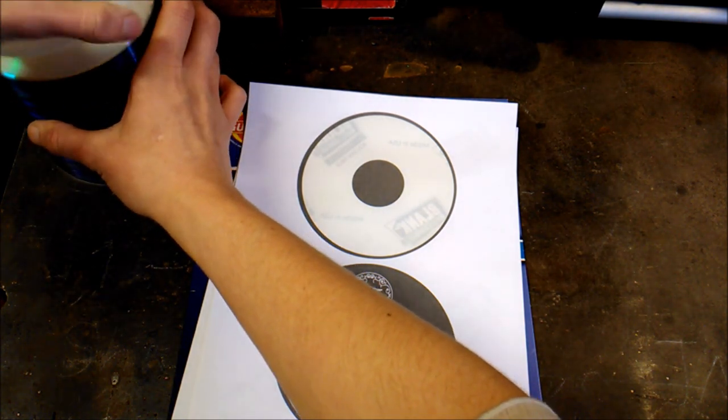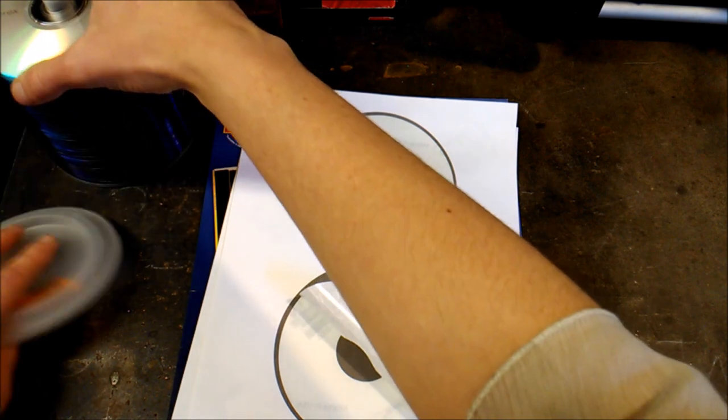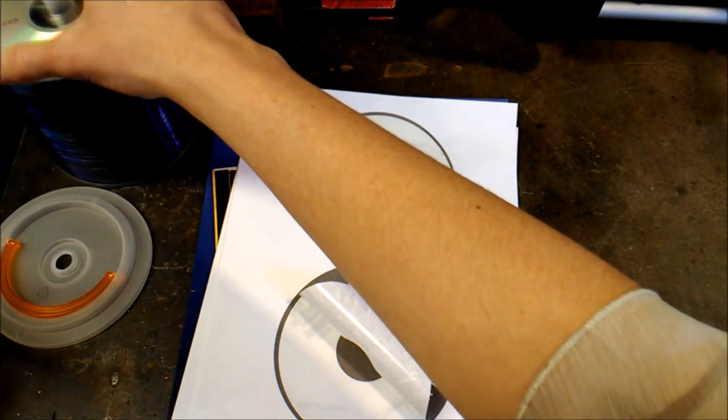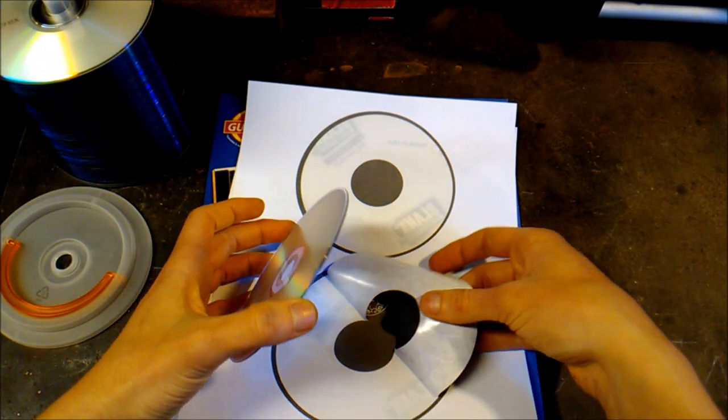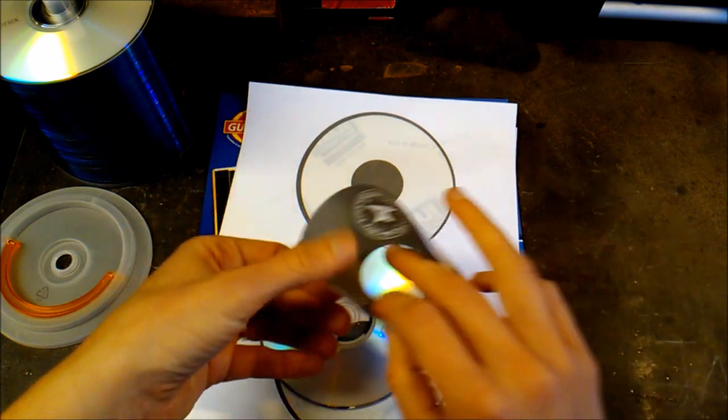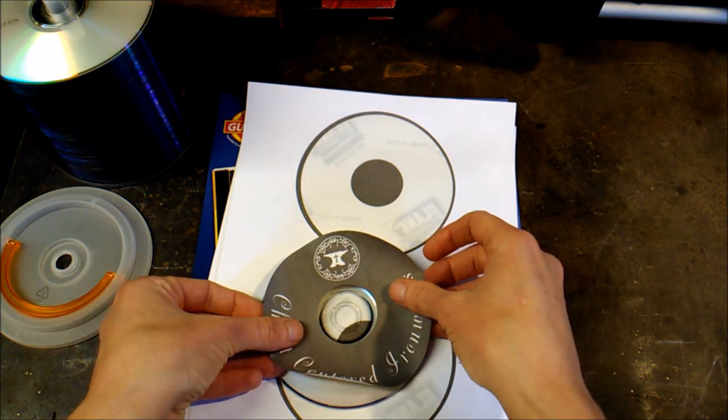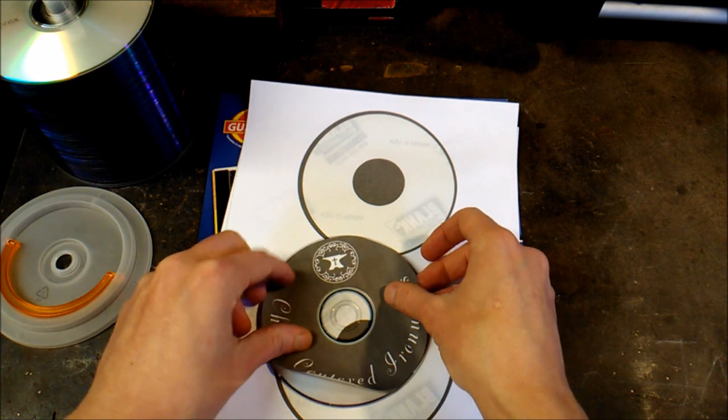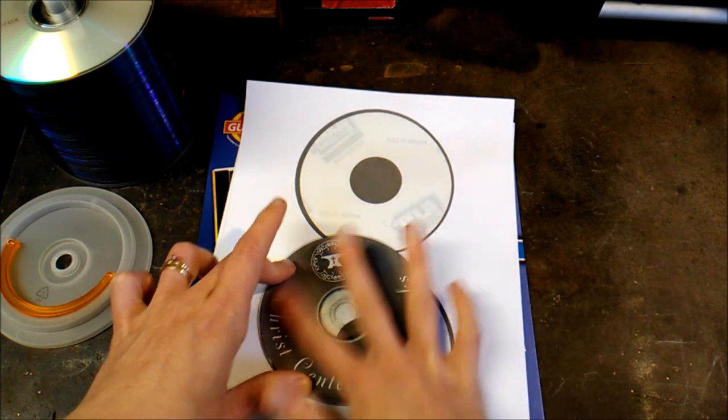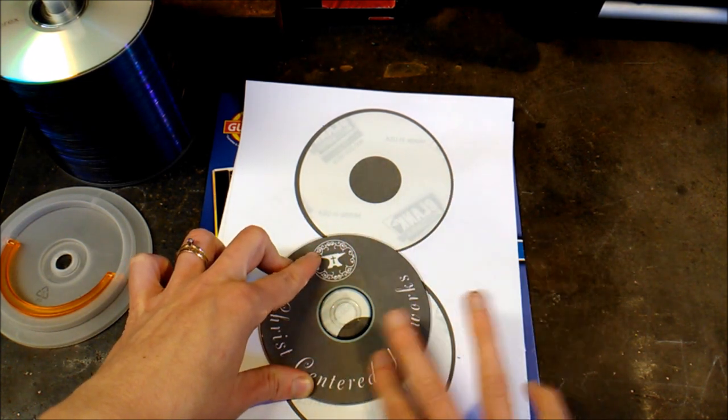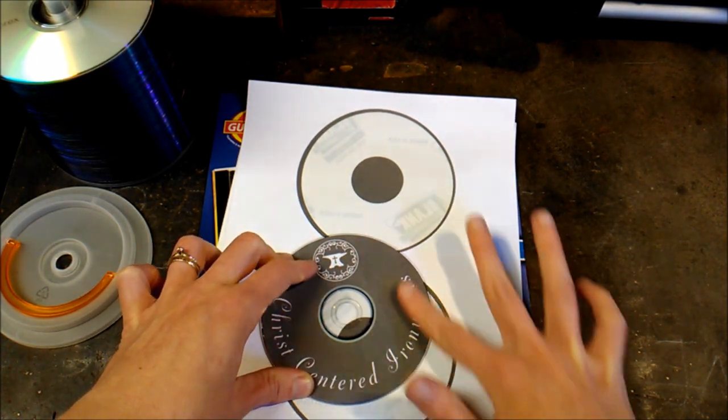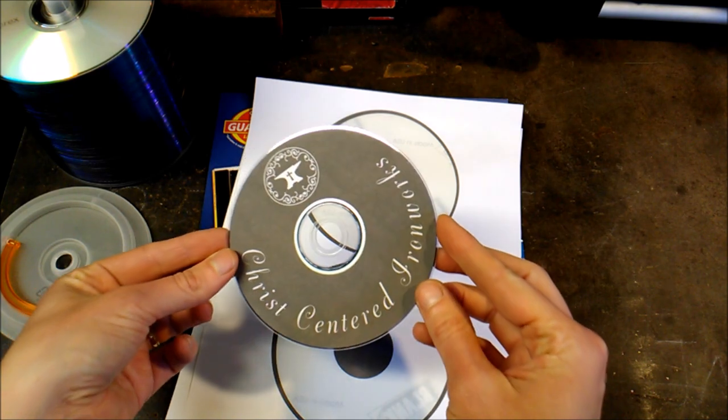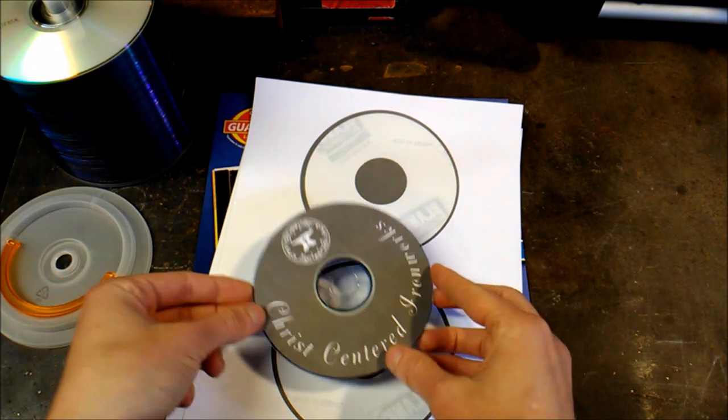Now if you're not good at aligning this by hand, you can also get a product called a CD Stomper, I believe it's called. That makes it easier to get it perfectly aligned. See if I can do it, there we go. You just press it down and I've never had one of these peel up. They use a really good adhesive. So that is what it looks like once you get it on there.